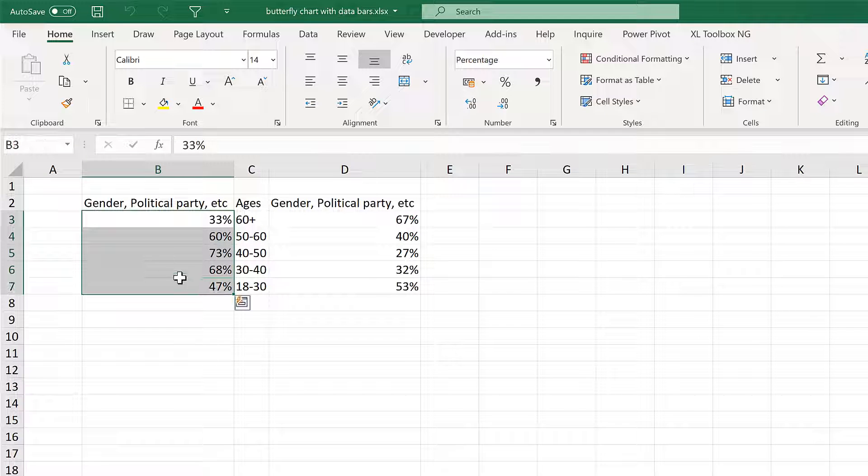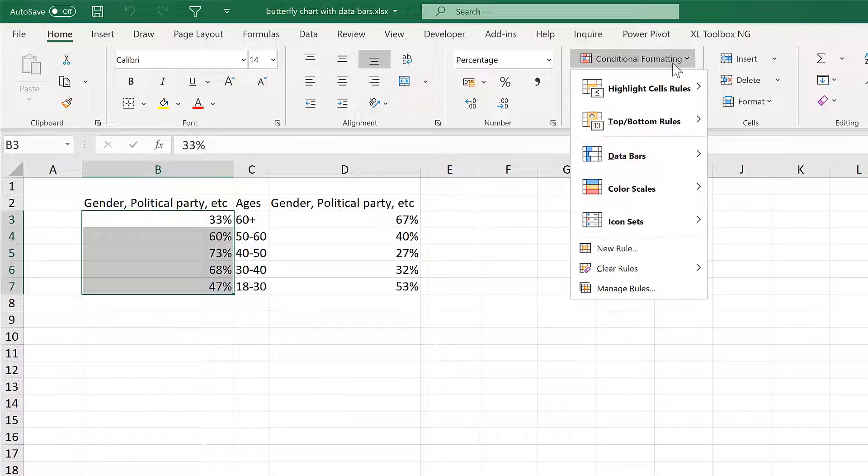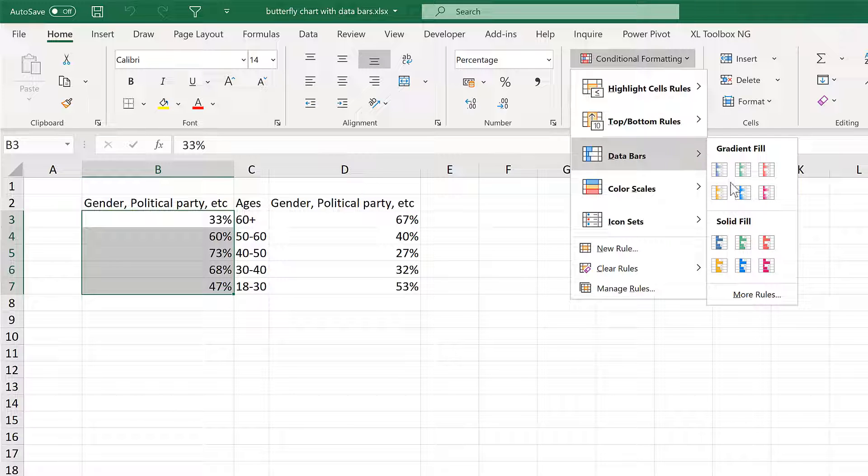First of all select all of these cells and then go to Home and Conditional Formatting and Data Bars and then More Rules.